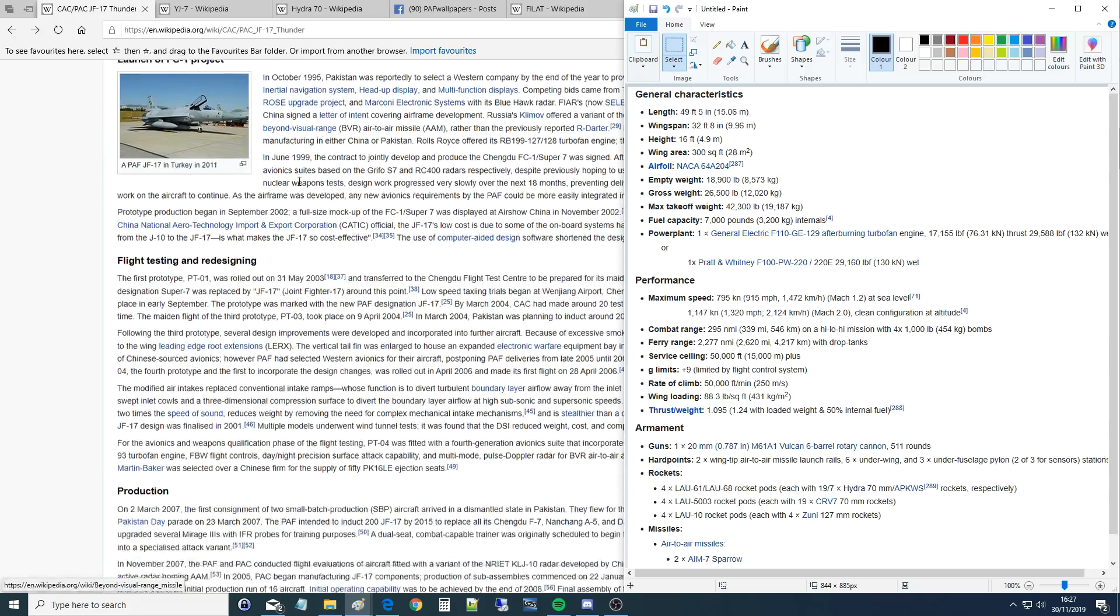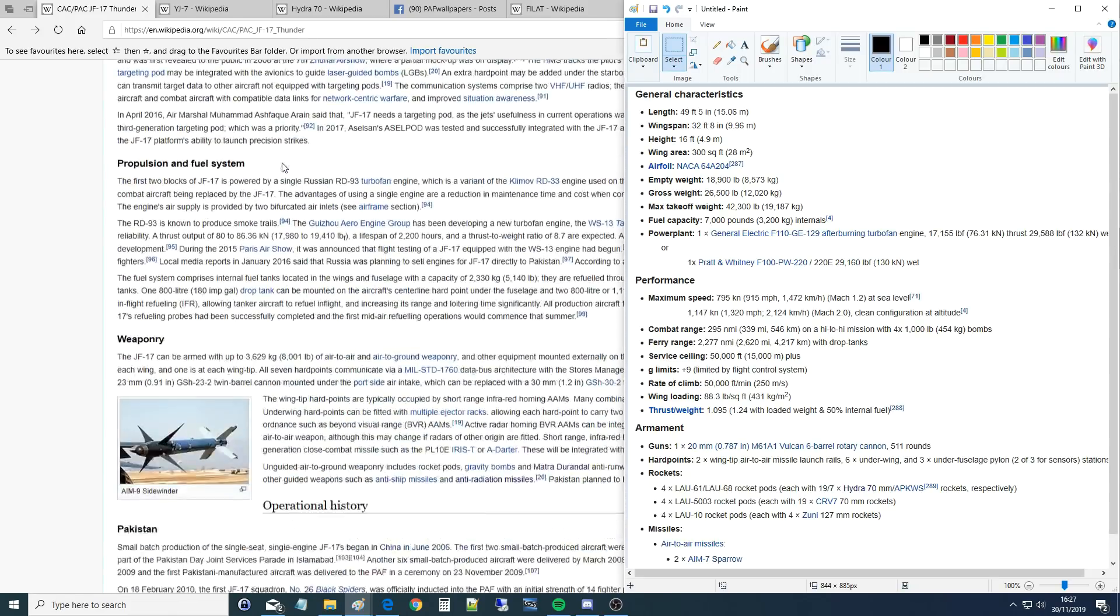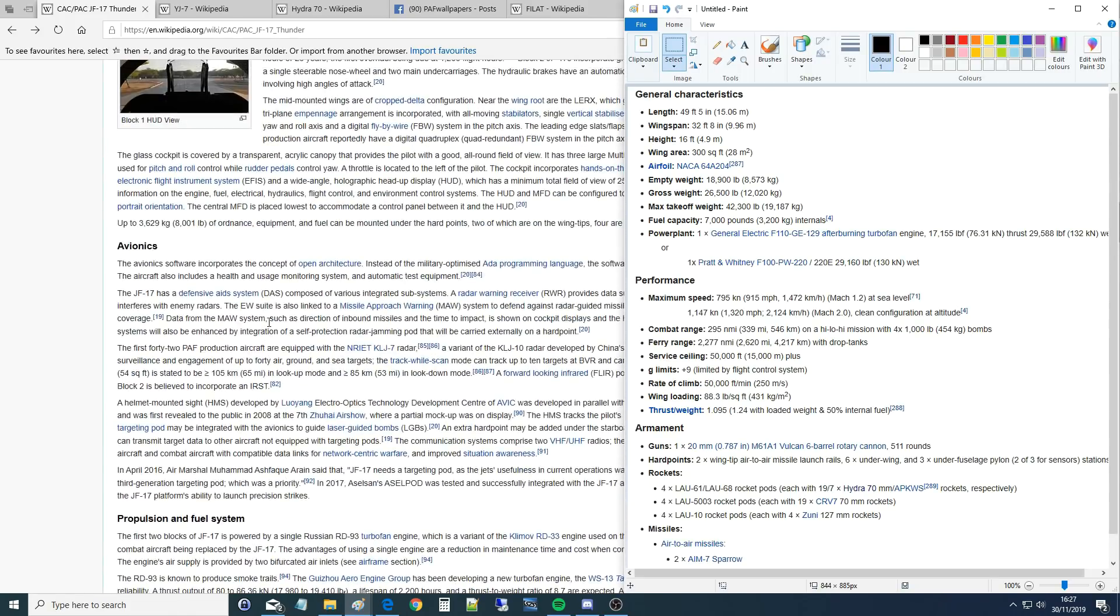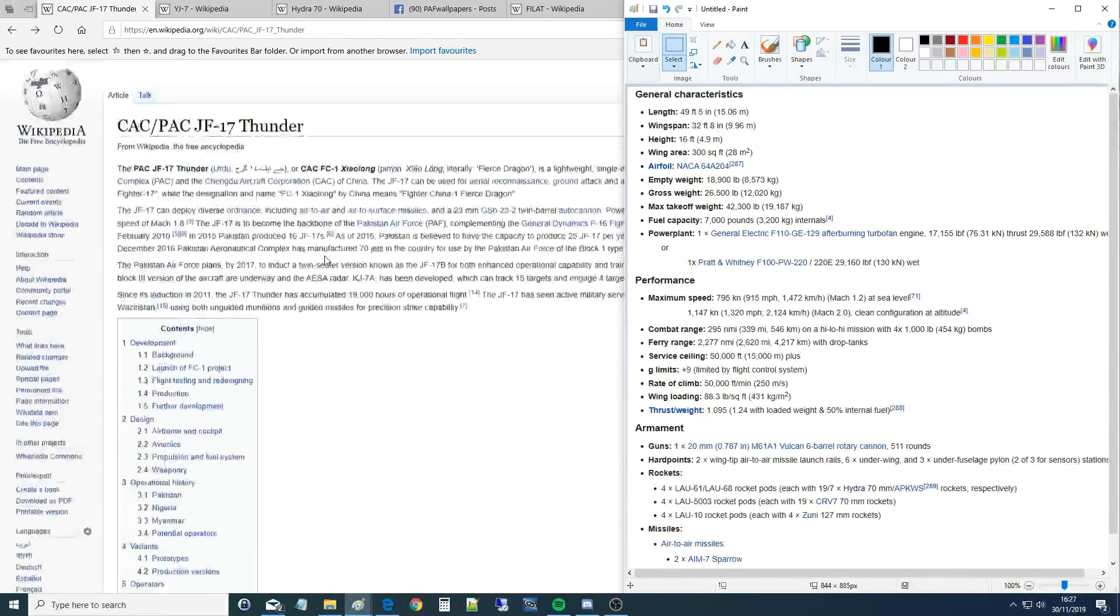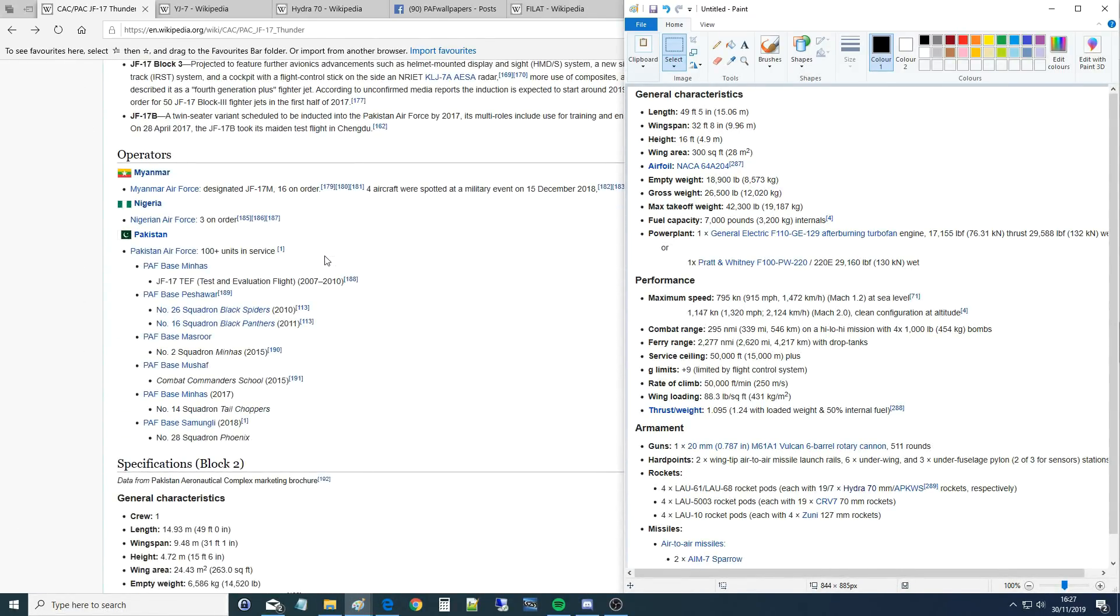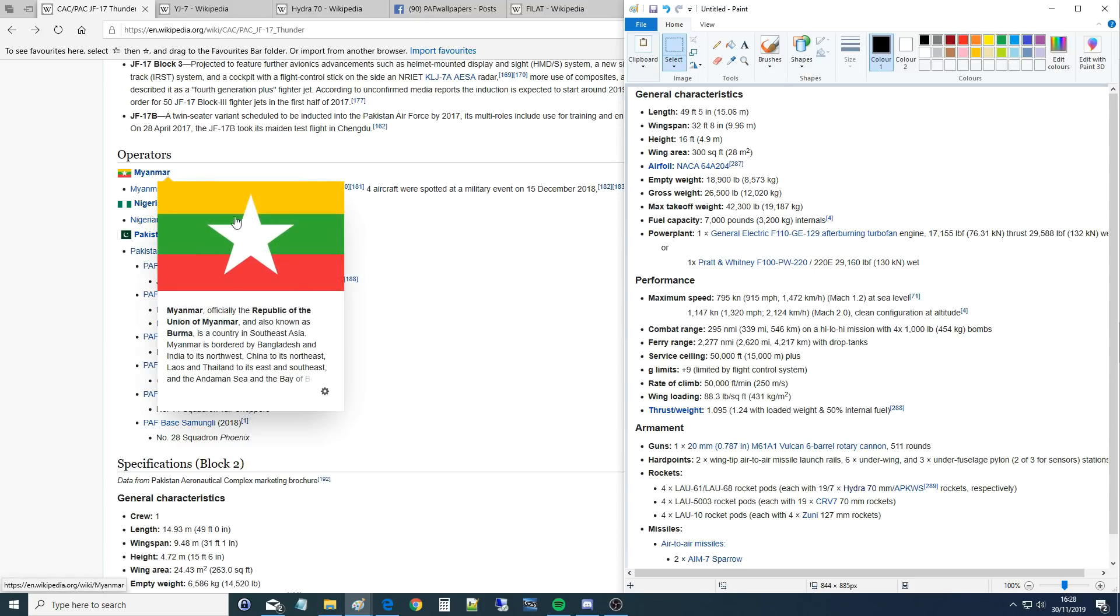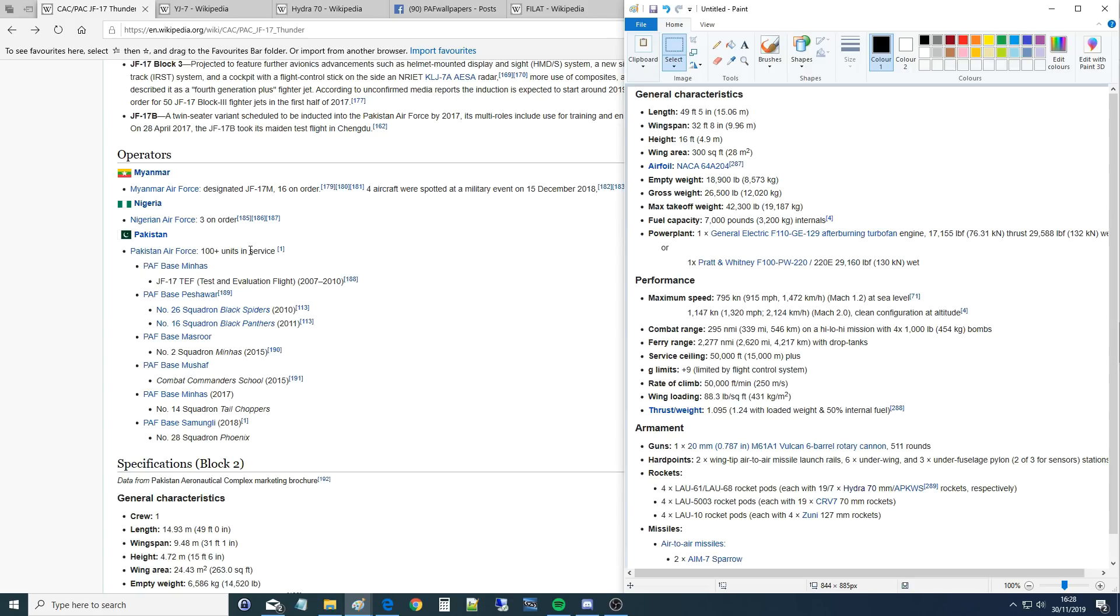We're gonna miss all the spiel, you can read that if you want. The first thing we should say is it was developed by China and Pakistan and it's in use with Myanmar, 16 on order, three on order for Nigeria and just Pakistan, 100 plus units in service at the moment. And how would we describe this? A lightweight single engine export fighter. It's a bit like the Gripen, a bit like the F-16, a bit like the Mirage. It's a very modern plane.